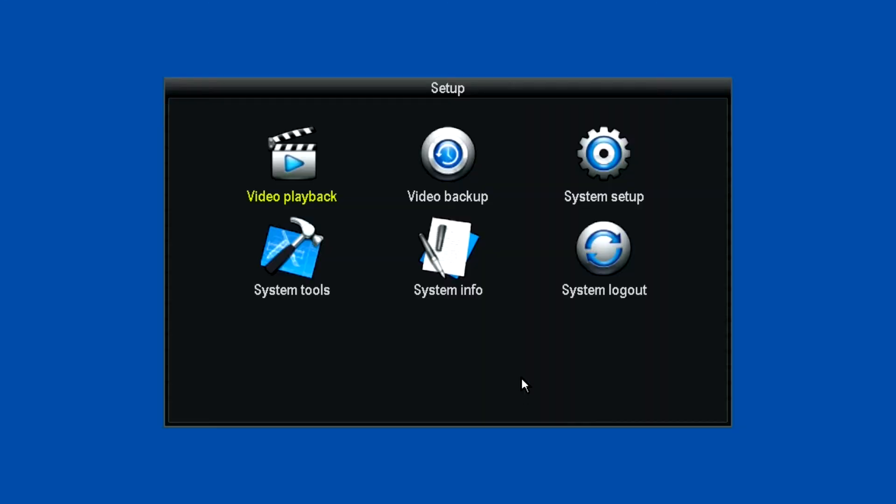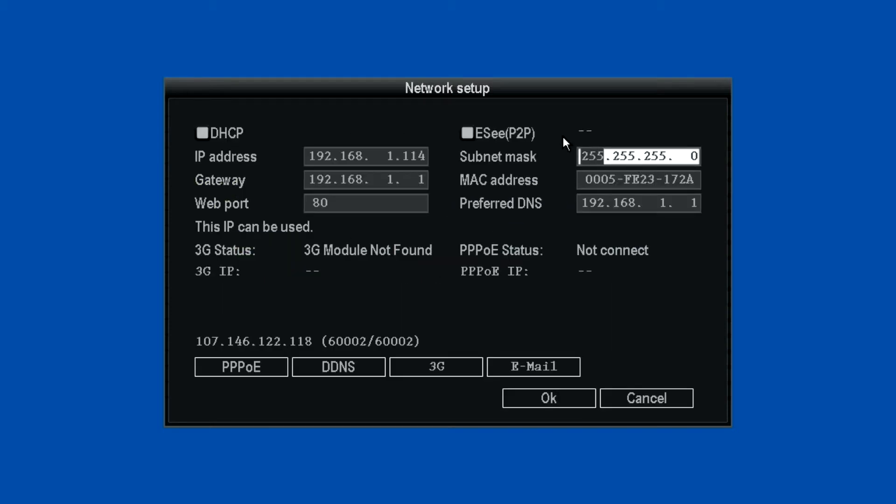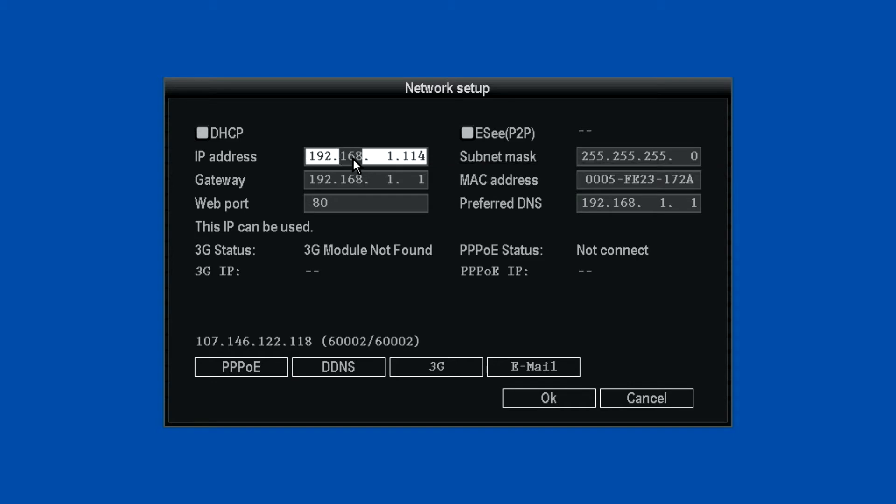To set up the network, right-click, go to Setup, System Setup, and then Network Setup. Notice the default IP address is 192.168.1.114.